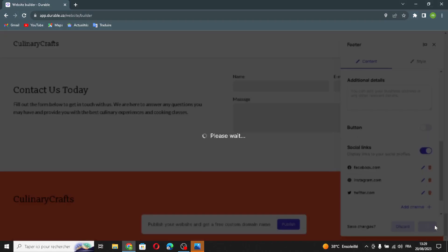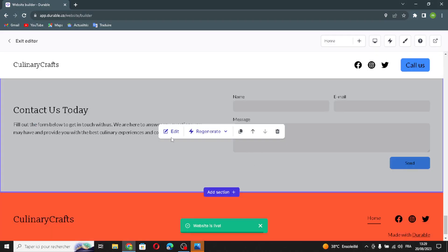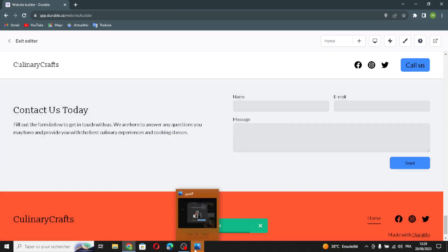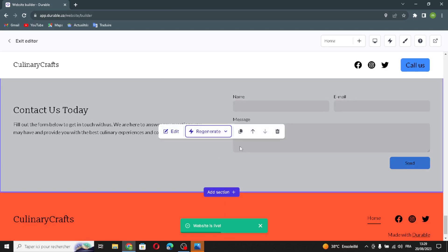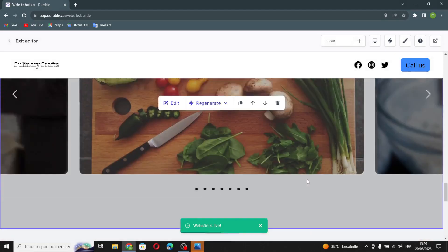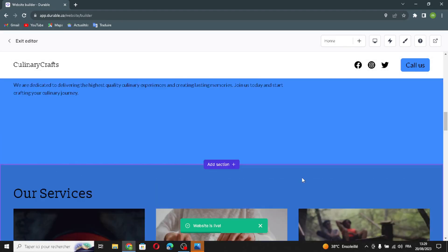If you want to regenerate content, style, or the entire section, select any of those options. You can also duplicate a section, move it up or down, or delete it. That's it — after you've designed and edited your business website, you're ready to publish.